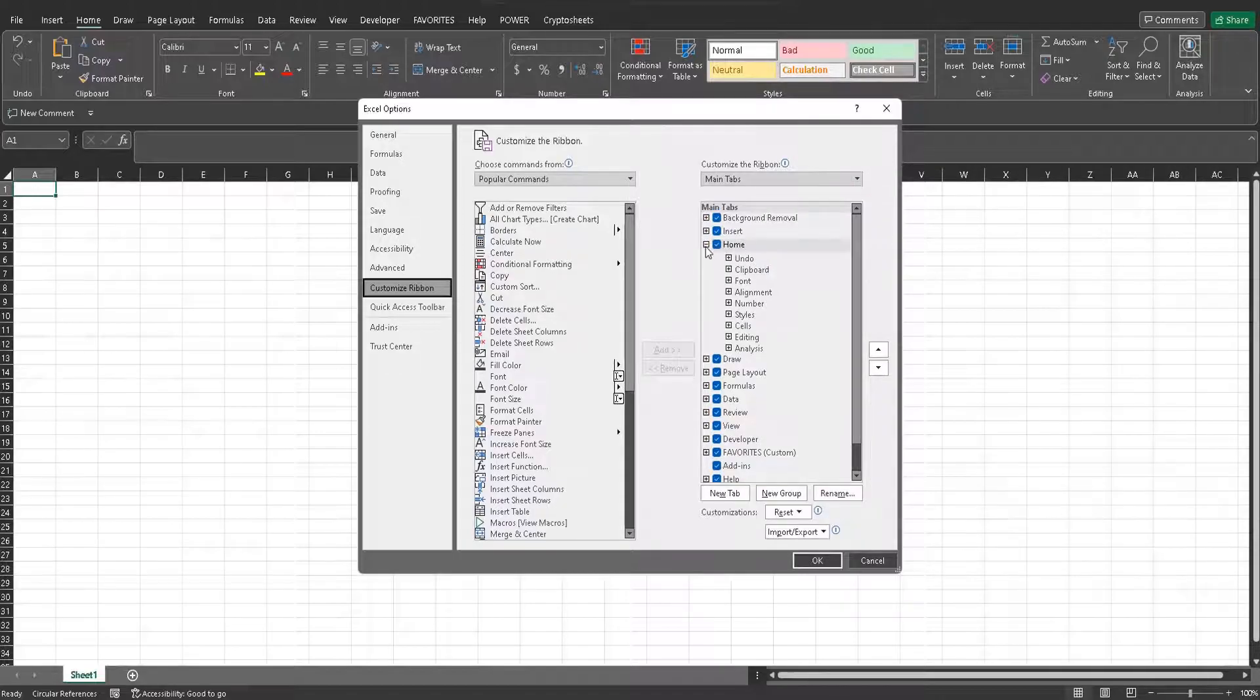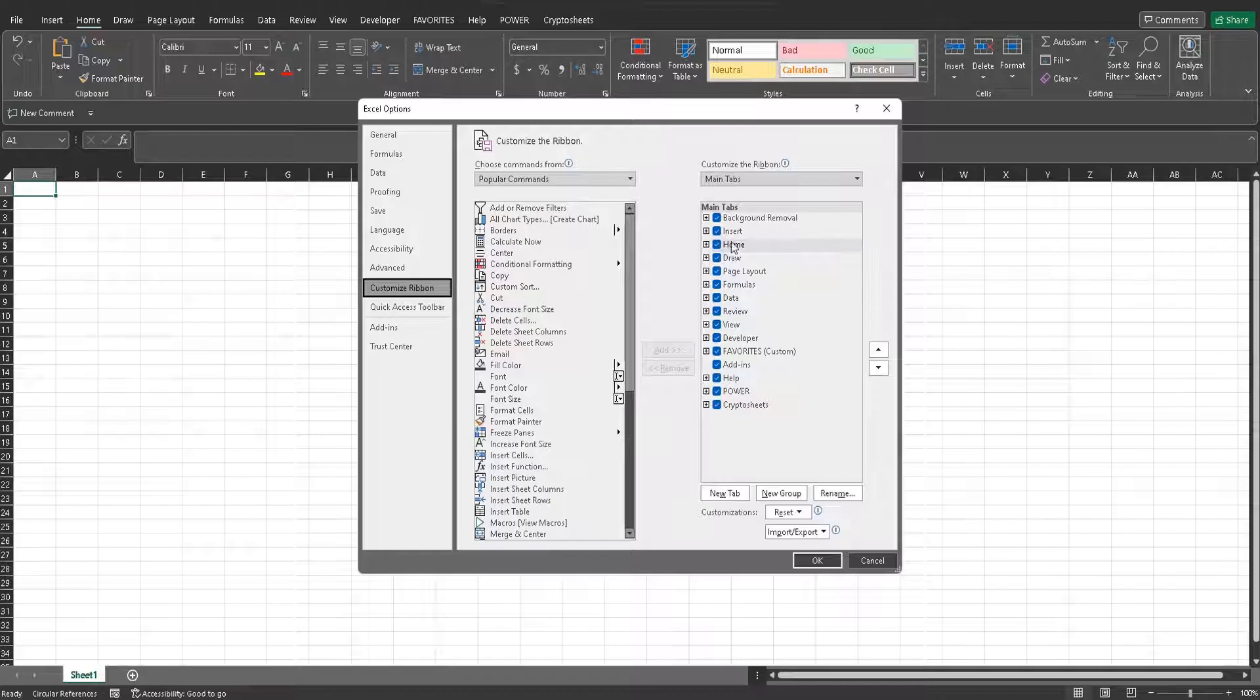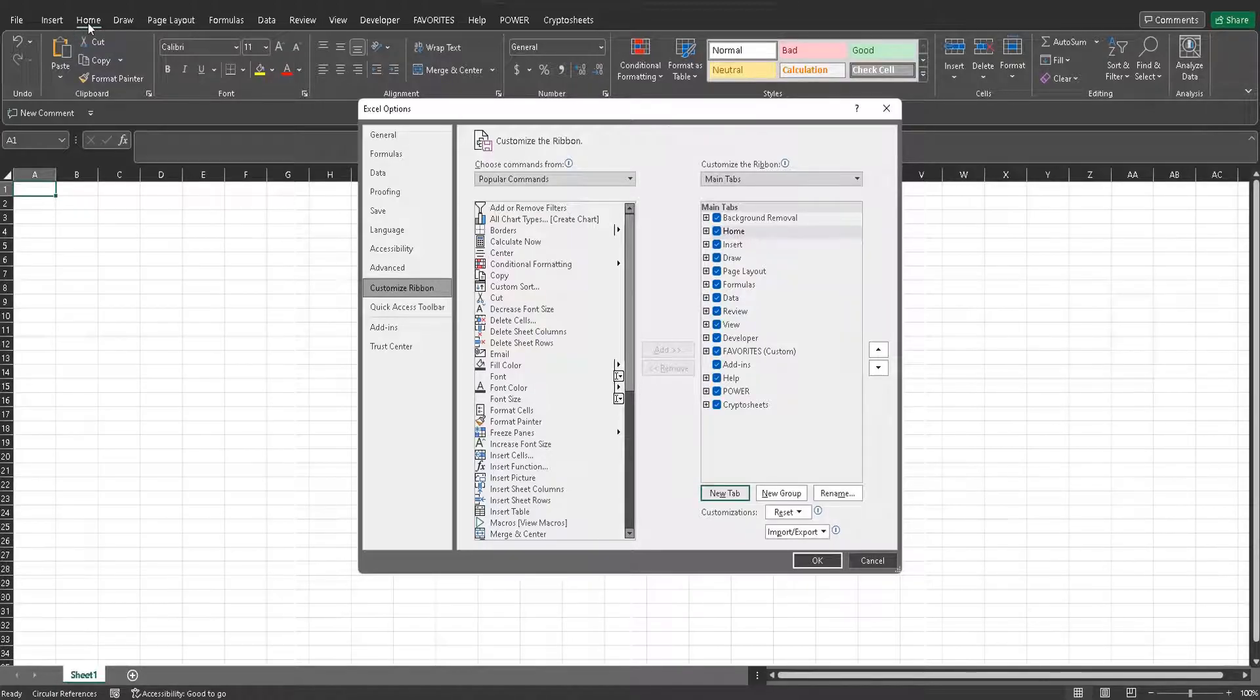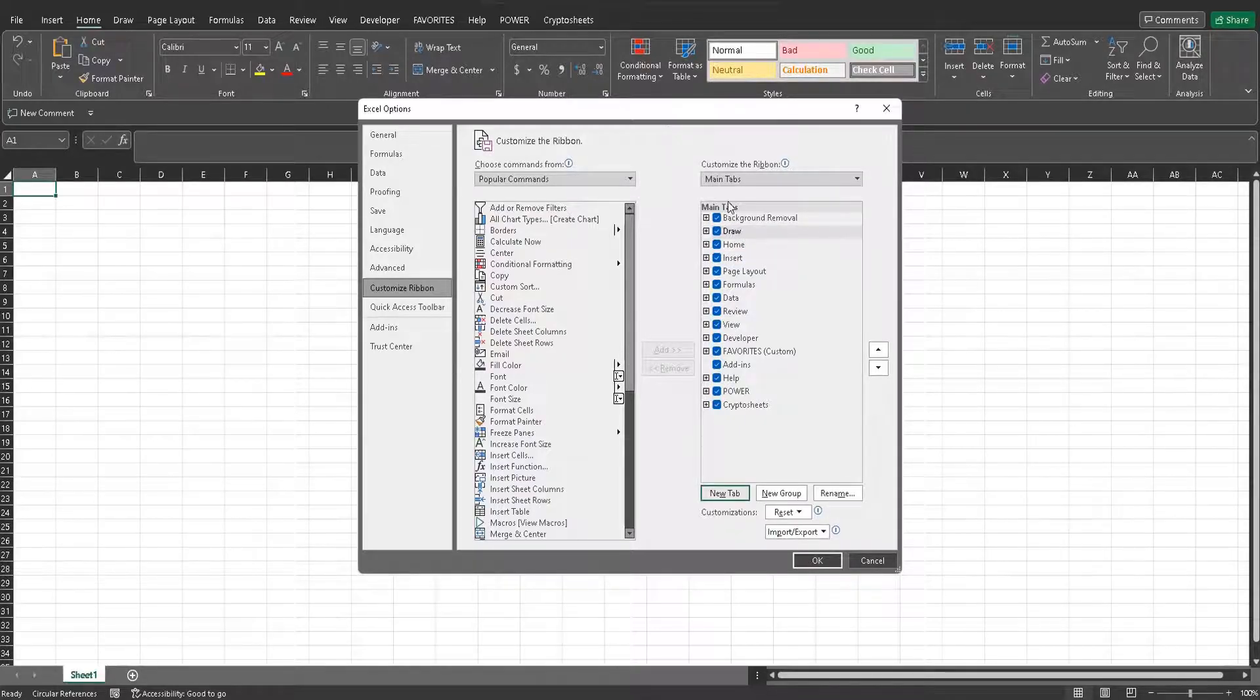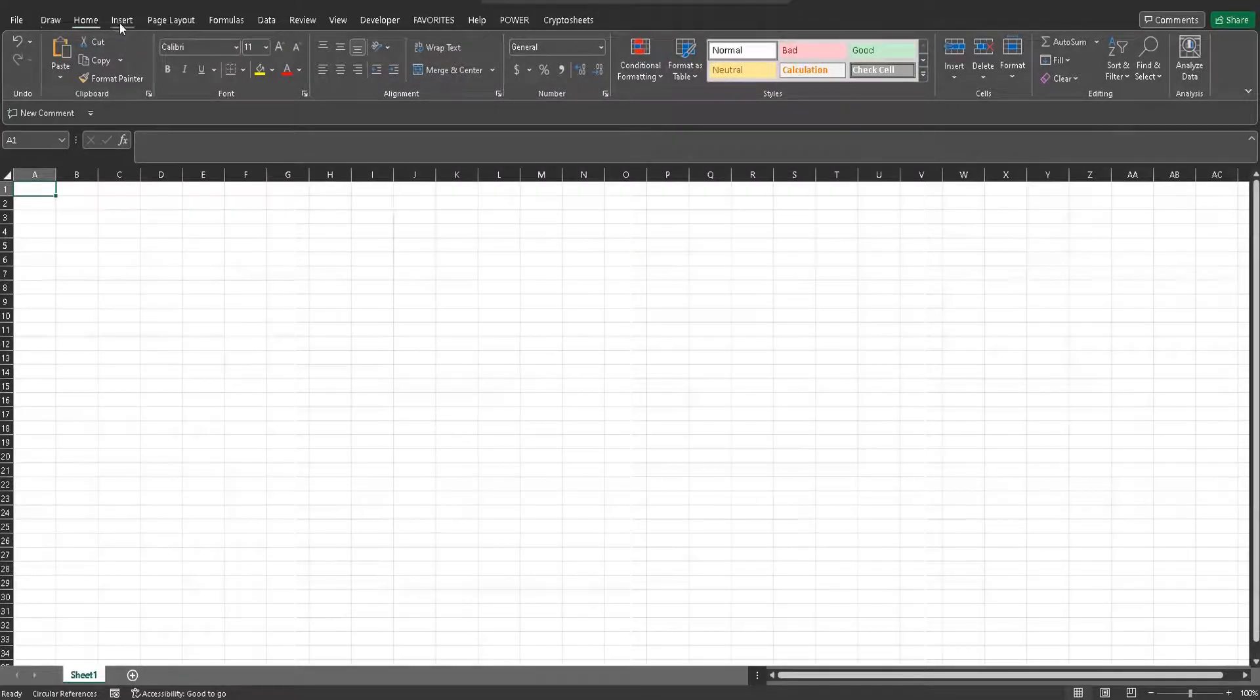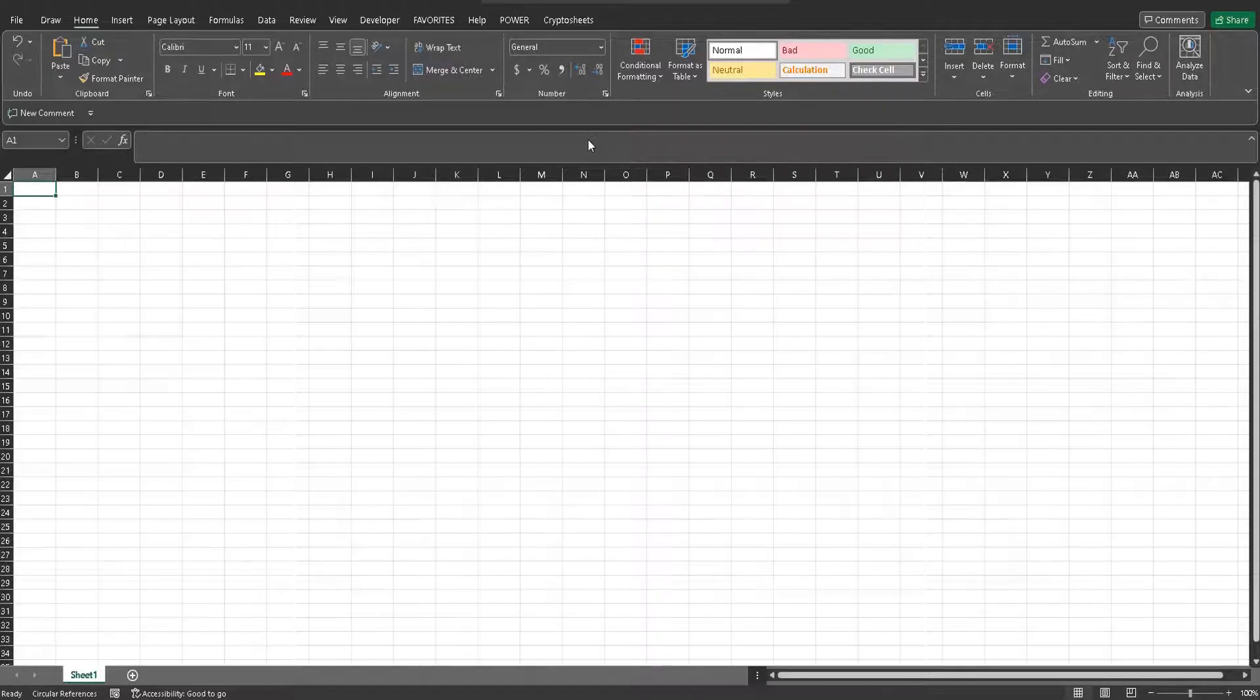So for starters, let's say we want to move around the ribbon and have them in a separate order. We can just drag and drop, and if we see we have insert and home right here, I just switch them apart and let's just put draw in front of it for the sake of learning and I'm going to click OK. And now those orders are exactly how I wanted them in the custom ribbon.